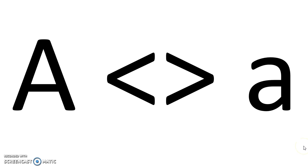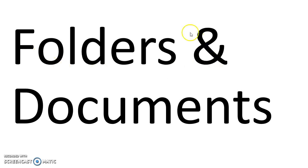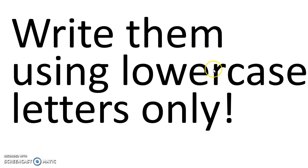The answer is: when we're dealing with HTML, when we're dealing with folders, when we're dealing with documents. We must be very careful. The trick is to write all names using lowercase letters.